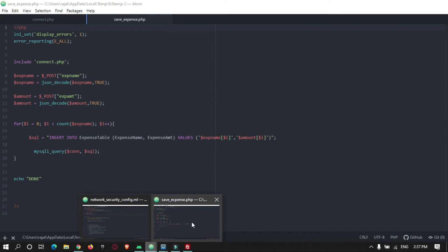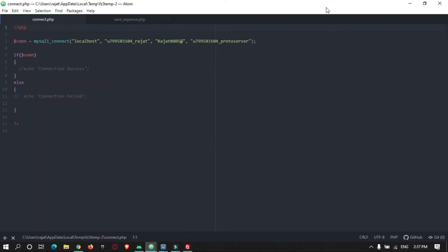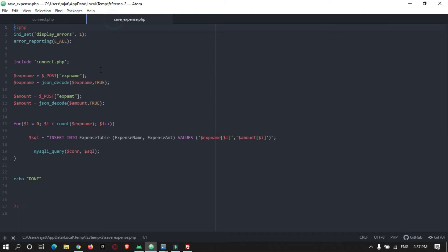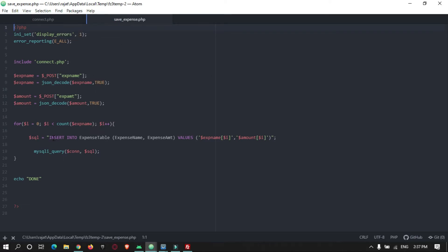We have a PHP code that helps us connect to our database. This is our connection code, and there is one more PHP code that will insert the data into our database. I will explain that code afterwards at the end of this video tutorial. Now let's go into the Android part.